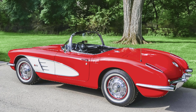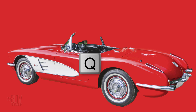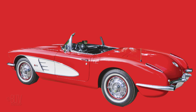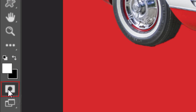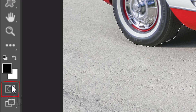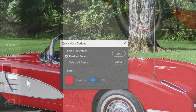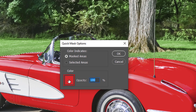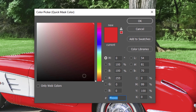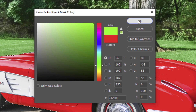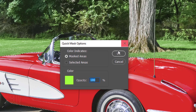To check your selection, press Q to see it as a Quick Mask. If the color of the Quick Mask is too close to the color in the photo, we can change the color of the Quick Mask. Double-click the Quick Mask icon to open it and click the color box. Pick another color and click OK on both windows.